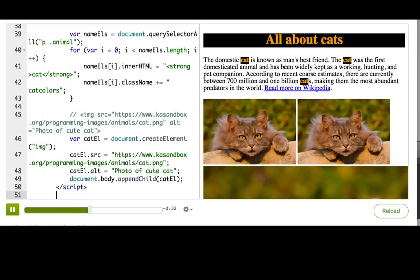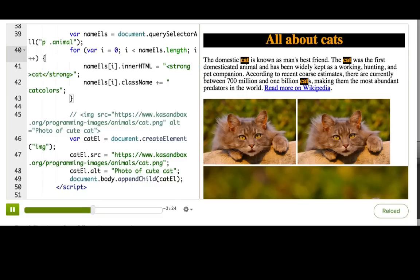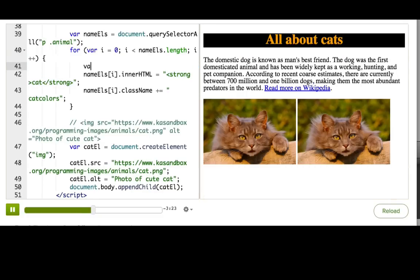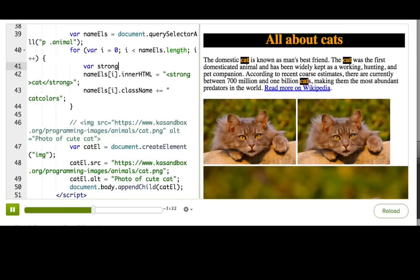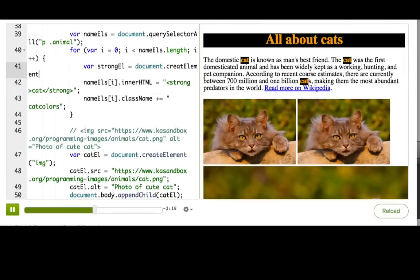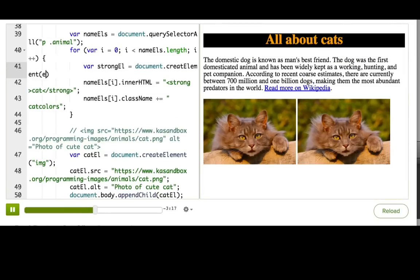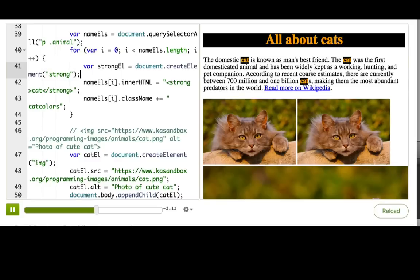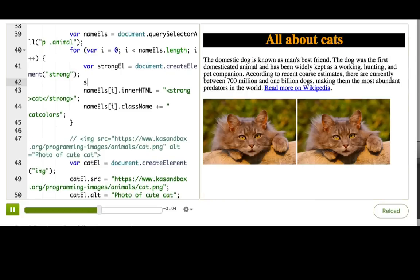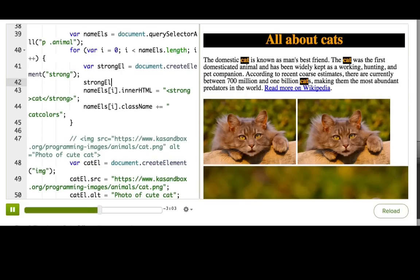We used innerHTML down here to put strong tags inside the spans. Instead, we could use createElement. So var strongL equals document.createElement strong, and I misspelled it, and spelling very important. So that creates an empty strong tag floating off in space. So first thing we'll do is set the text of it. So strongL.textContent equals cat.